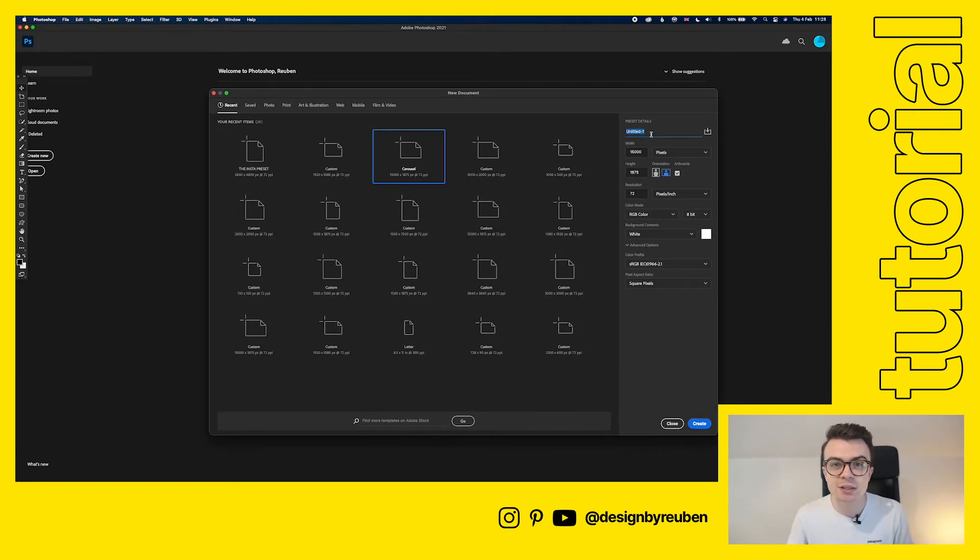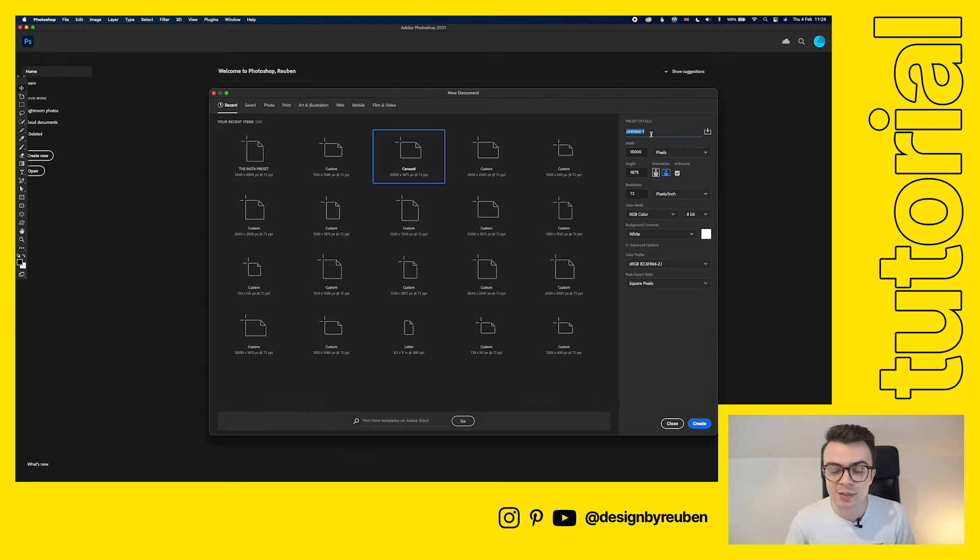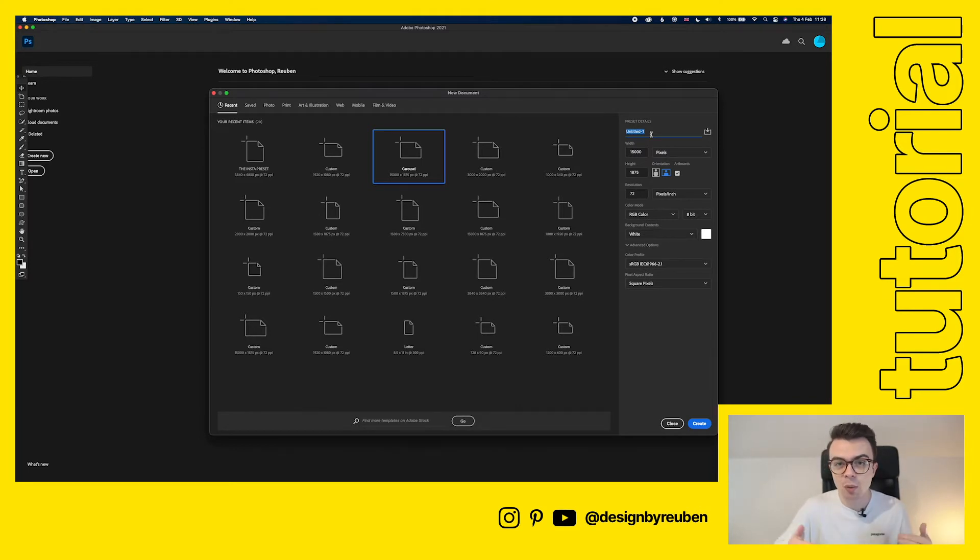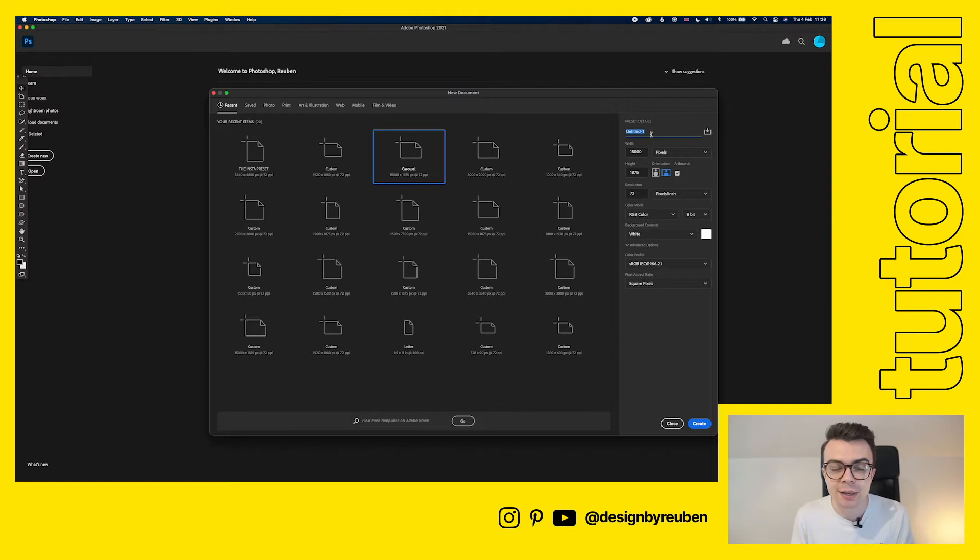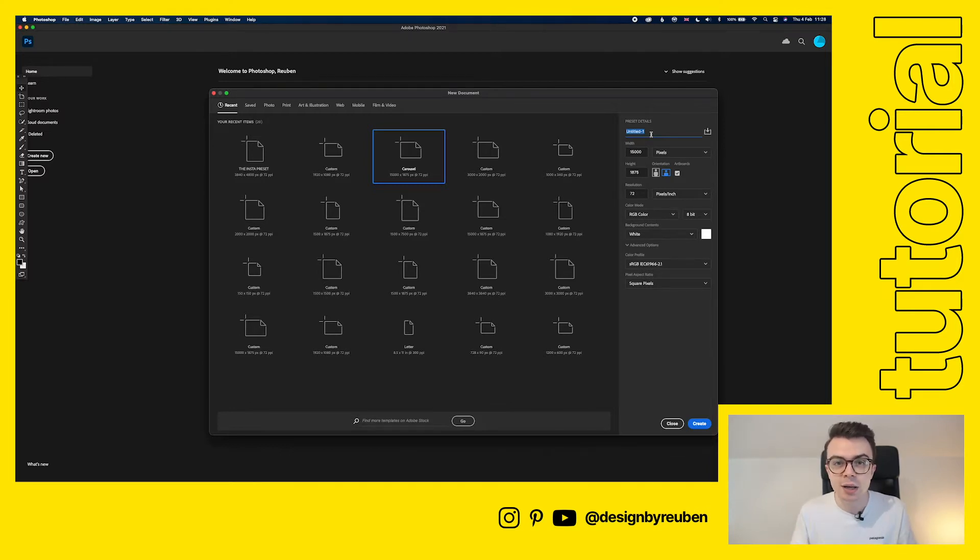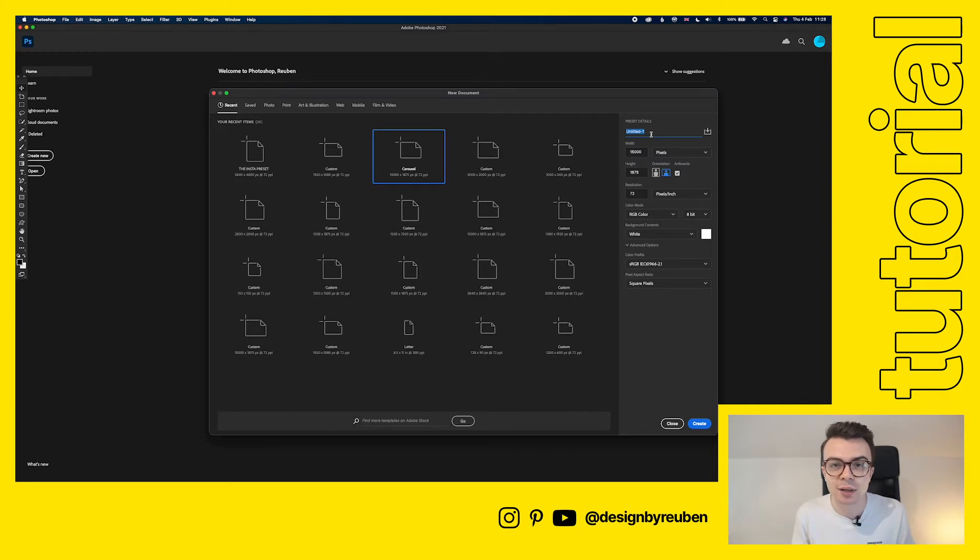The first thing you're going to need to do when we make a carousel is a little bit of math. The first thing we need to work out is how wide is our carousel going to be. The way we do this is we work out the size of one slide in the carousel and then duplicate that for every slide that comes after that.